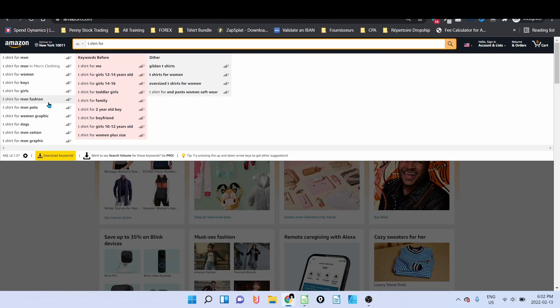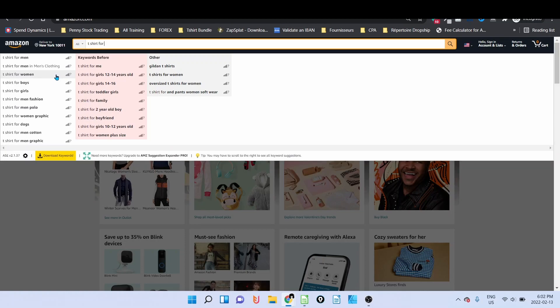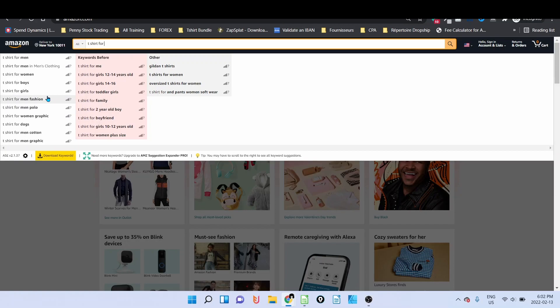The extension that gives you this extra keyword here is called AMZ Suggestion Expander. So if you don't have it installed, I highly suggest you install it. What you can see here are the keywords that people are typing on the Amazon search bar to find what they are looking for.